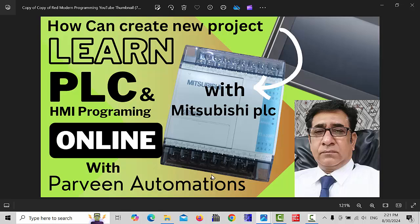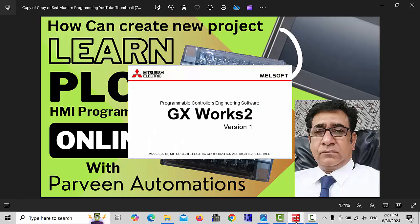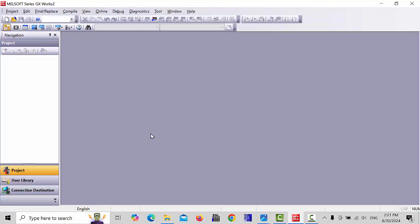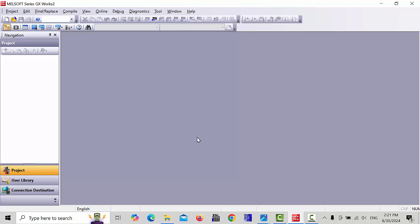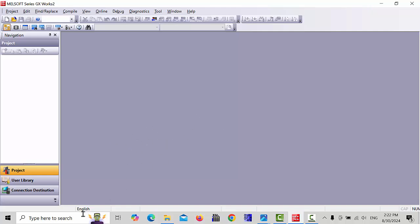First of all, you have to open Melsoft software series GX Works 2, which is used for this Mitsubishi PLC. This software you can easily download from the net. I will give you the link in description.